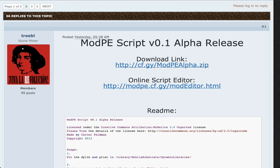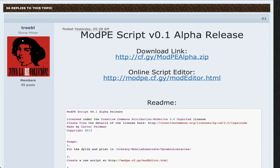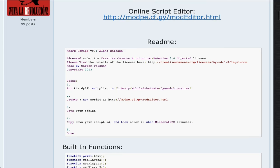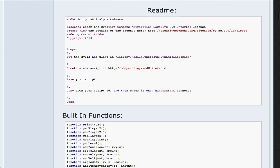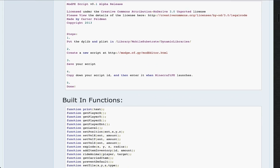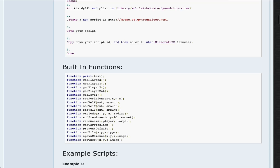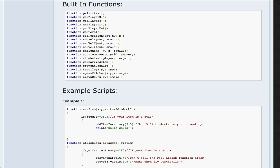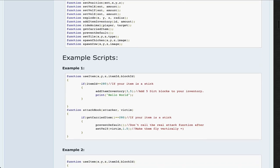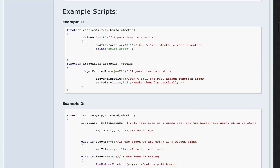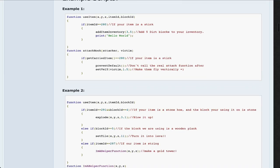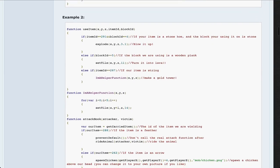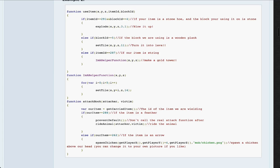So we're going to go back and I'm going to show you guys around the thread so you can check it out for yourself. I'll have the link in the description below. You've got the readme, which tells you the instructions on how to install it and all that good stuff. Then you have the built-in functions, which you can use in your scripts — hopefully he'll add more later. And then he gives you example scripts for you guys to try out. Just copy, paste them into your script, and there you go — you guys can try them out.